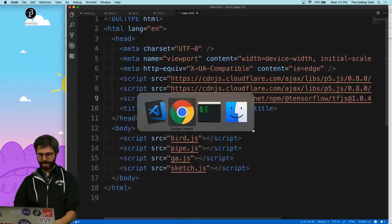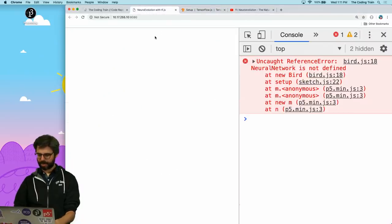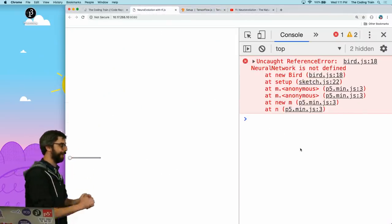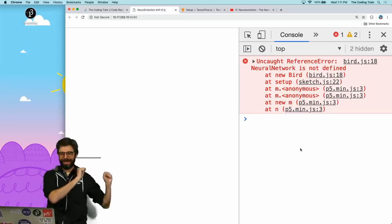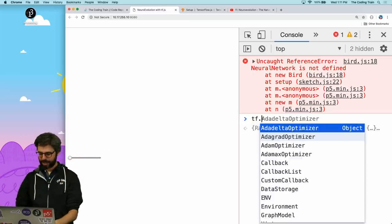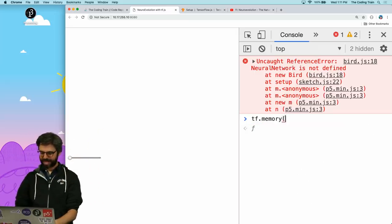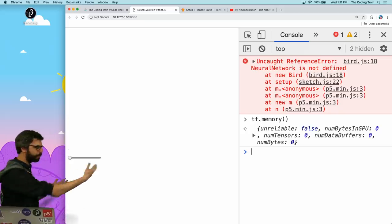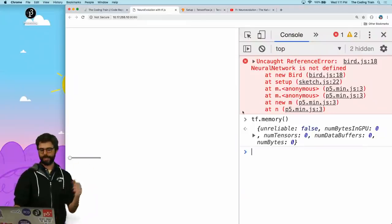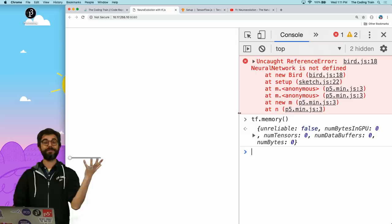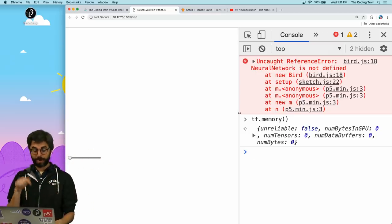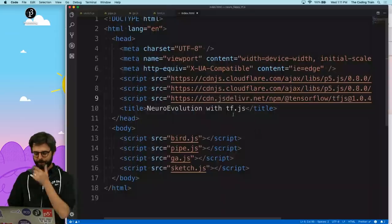I'll go back and hit refresh. Of course, 'neural network is not defined', but we've got fewer error messages now, which is good. I just want to make sure tf is loaded — I can call tf.memory() and see there's no memory being used, but I can call tf functions in the console now, which I'm going to need to figure all this out.